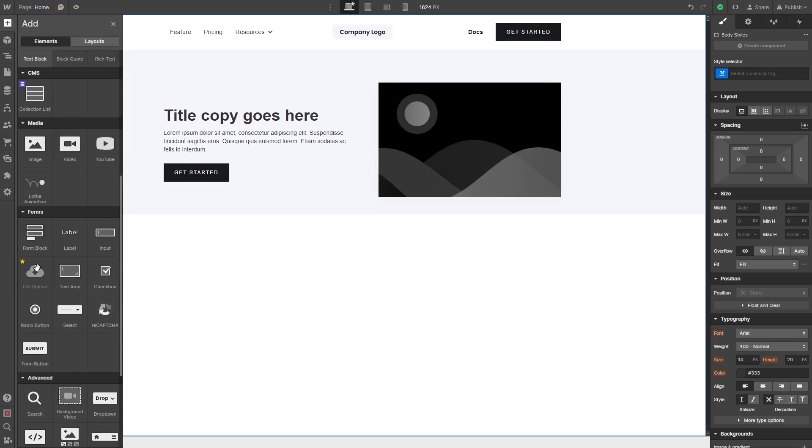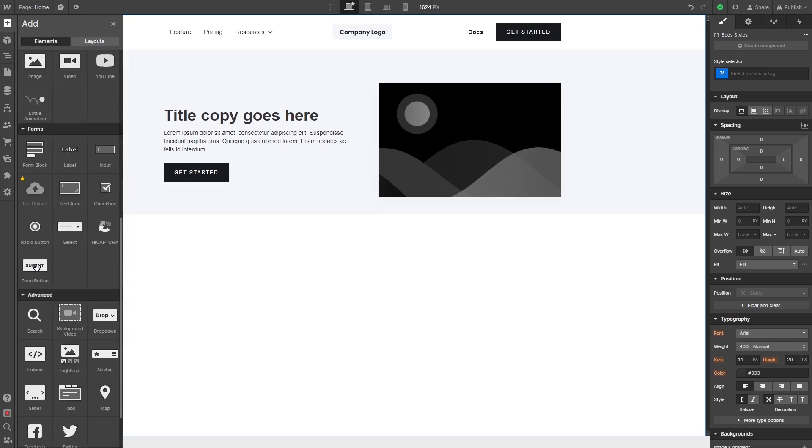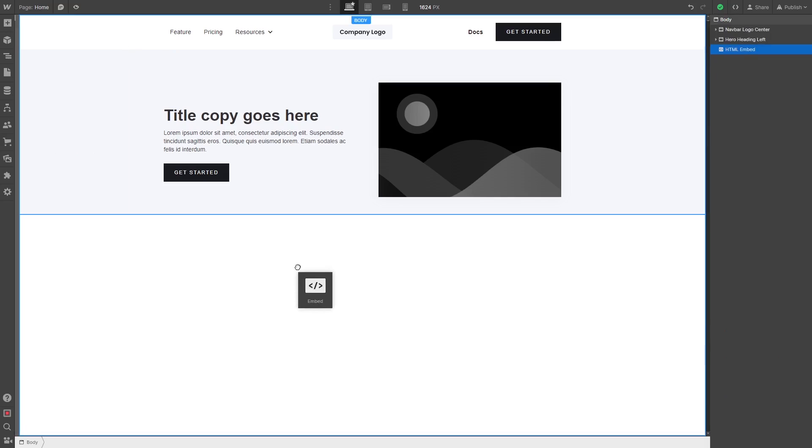Please note, you can only use this item if you have a Webflow Premium account. Drag and place the embed item wherever you wish your widget to show on the page.